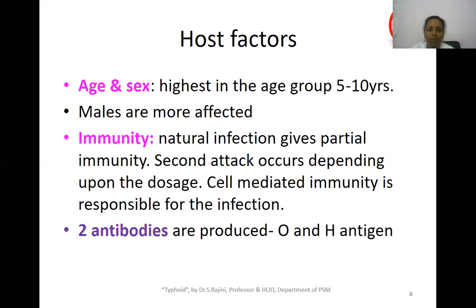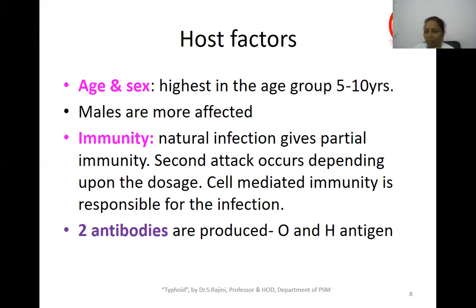Host factors: age and sex — the infection is highest in the age group of 5 to 10 years, where children tend to eat outside and buy food items that are not hygienic. Males are more affected compared to females as they tend to eat outside more. Regarding immunity, natural infection provides only partial immunity. Secondary attack occurs depending upon the dosage. Cell-mediated immunity is responsible, and two antibodies are produced: O antigen and H antigen.